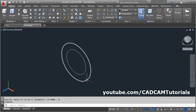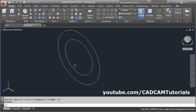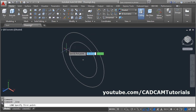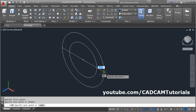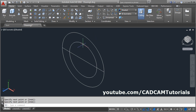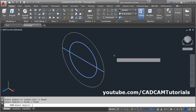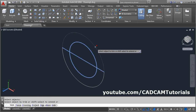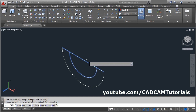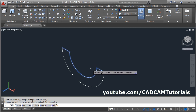Then we need only half circles. Take the line command, connect from this quadrant to this quadrant, enter. Then trim the unwanted portion — click on trim here, select this cutting edge and this circle as a cutting edge, enter. Click on the object to be removed, enter.